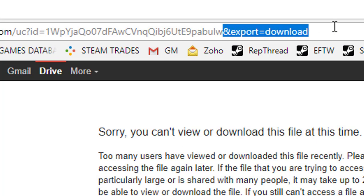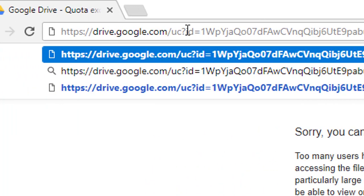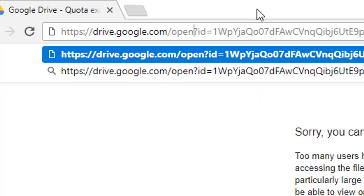Select that text and remove it. Now go back to the front of the URL and you will see two letters called 'uc' — what you have to do is replace those two letters 'uc' with 'open'.